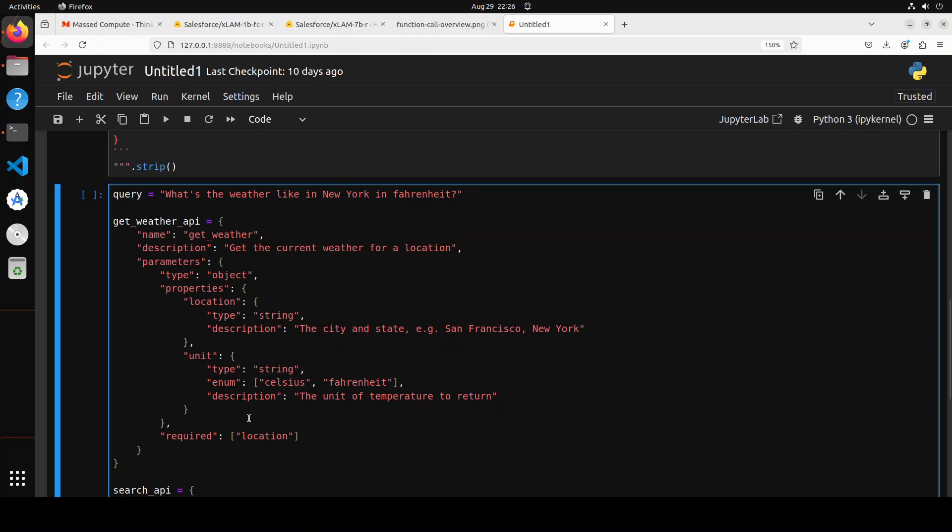So one very important thing to remember here is that these function calling LLMs, they don't actually call the function. What they do is you provide them a natural language query. They check in their repo like this one, if they have any matching function, then they convert your natural language query into a function call with a function name and its parameter, which is called as a signature of a function. And then you actually call that function from the application. So primarily, all LLM is doing, it is very intelligently converting a natural language query into relevant function call.